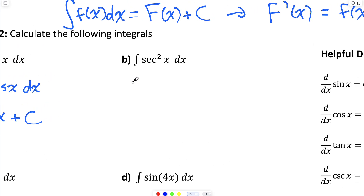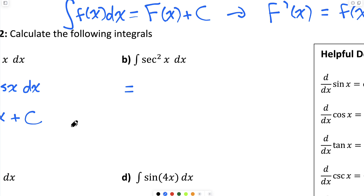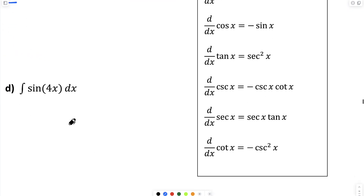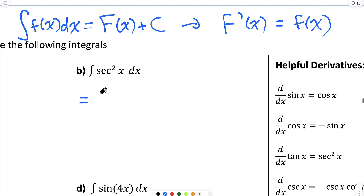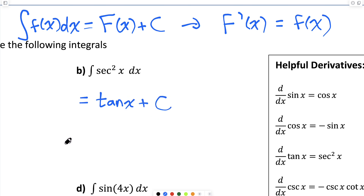For part b, I have the indefinite integral of secant squared x dx. I'm looking for an antiderivative of secant squared x — what function can I differentiate to get secant squared x? I know the derivative of tan is secant squared x, so tan x plus any constant is the antiderivative of secant squared x, because when I differentiate tan x, I get secant squared x.